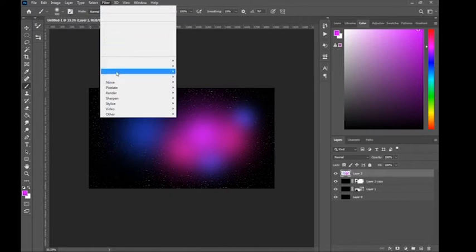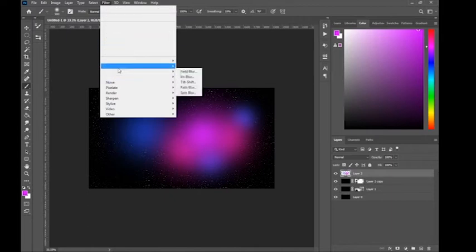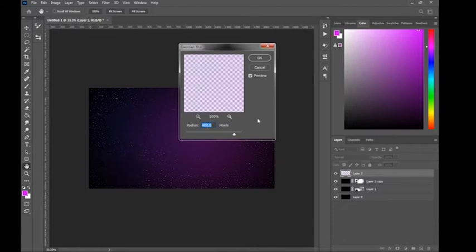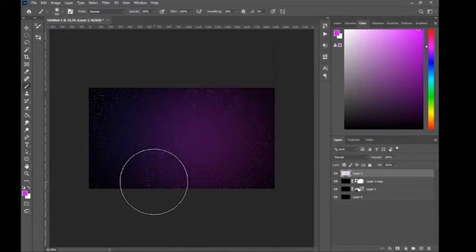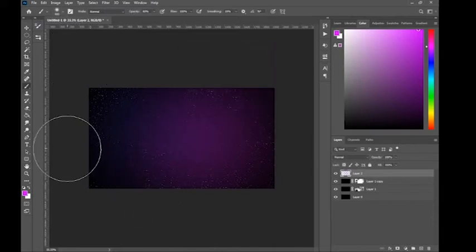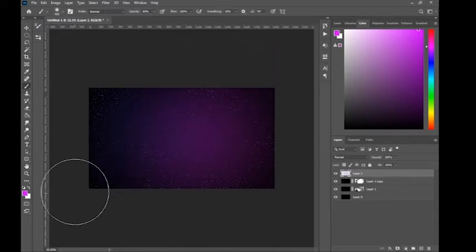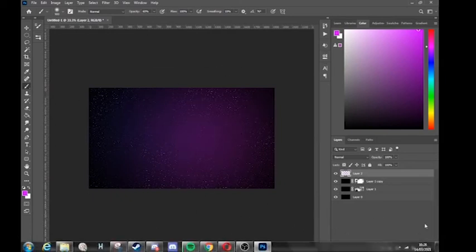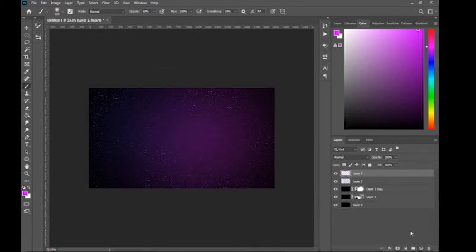Now go to Filter, then Blur, then Gaussian Blur, and set the radius to at least 400 pixels. Press OK and you'll get this interesting foggy background.